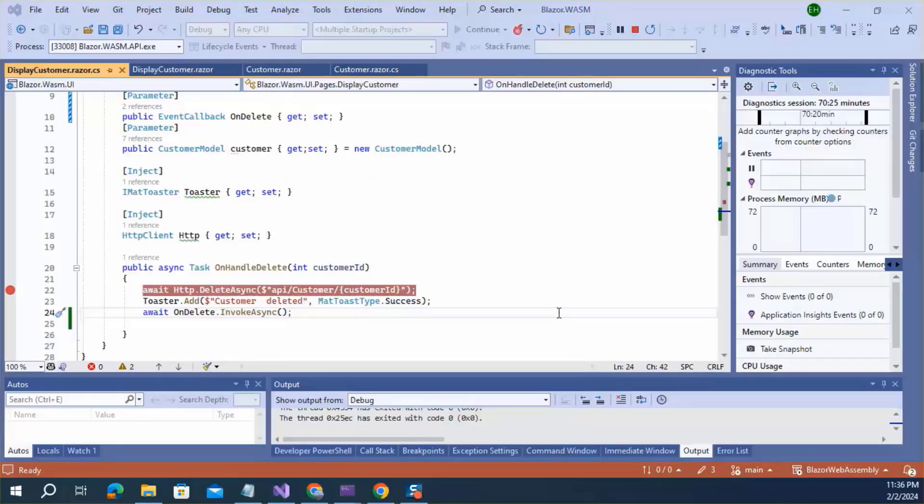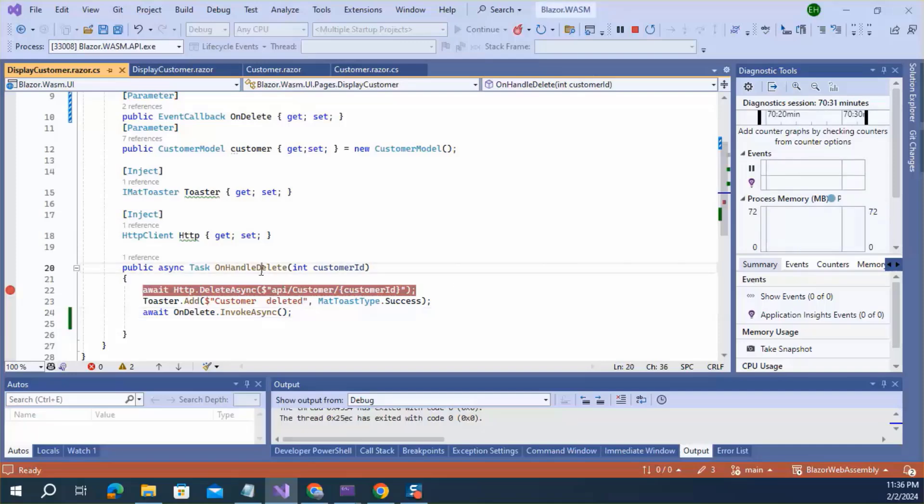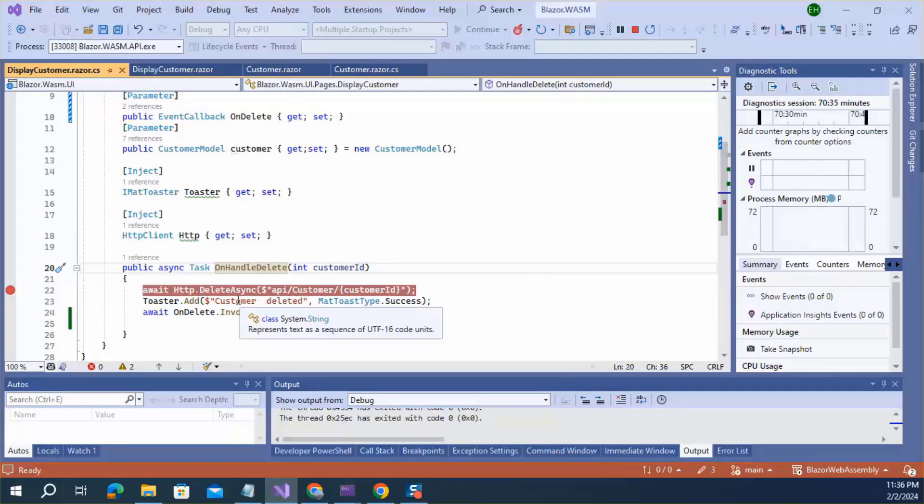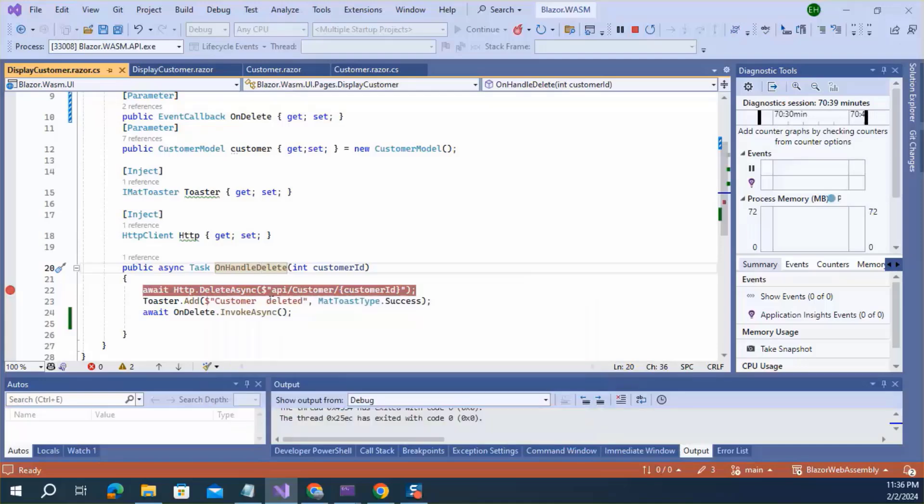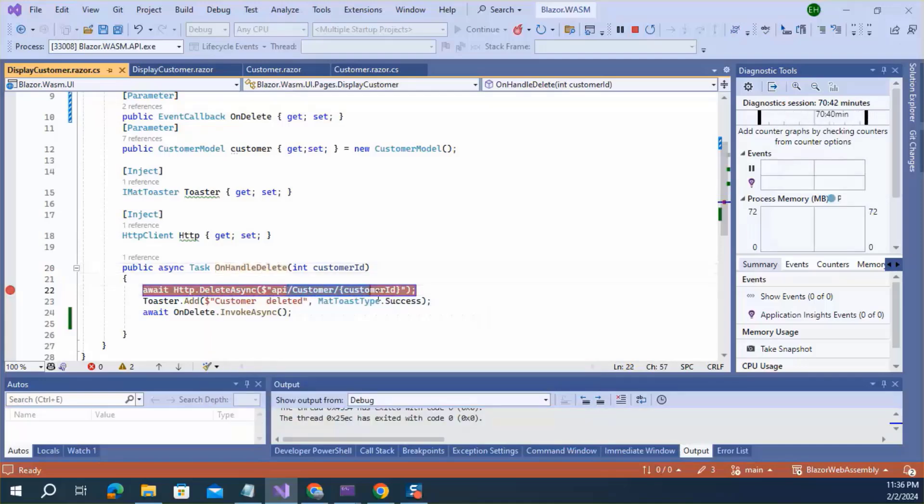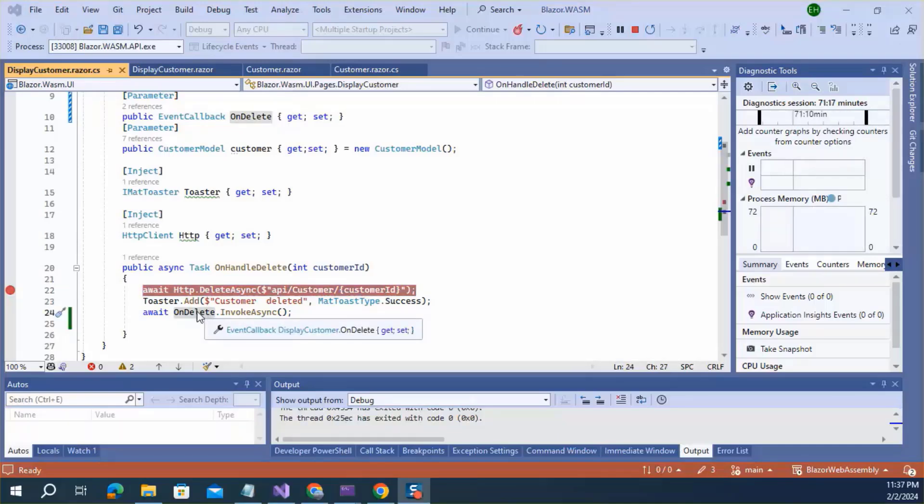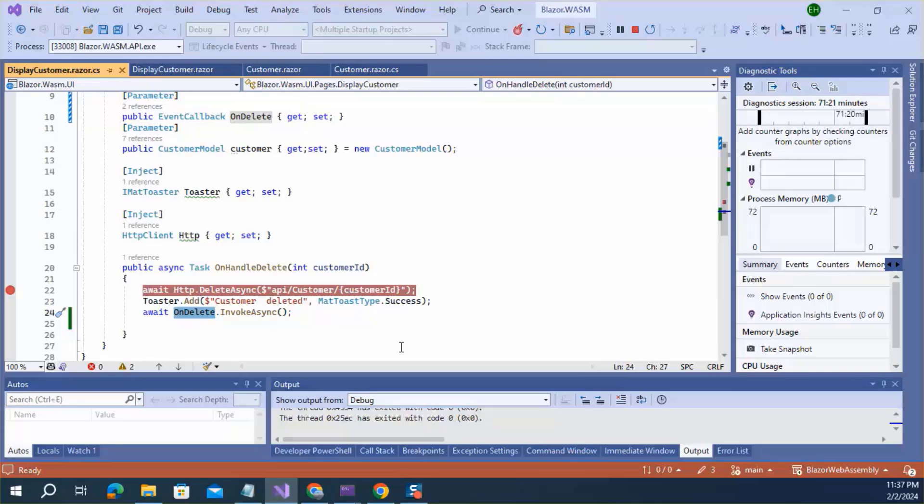If I recap this, when user clicks delete button, this onHandleDelete event handler method will be executed. So this method first deletes the customer from the database by calling customerDelete API. And then it will trigger this onDelete delegates by calling InvokeAsync.